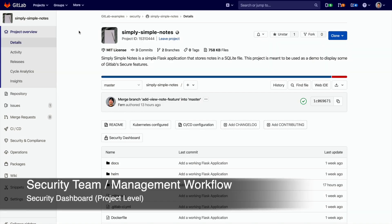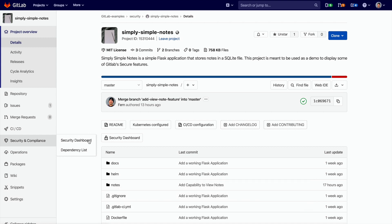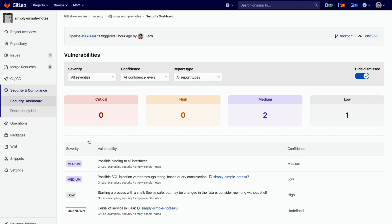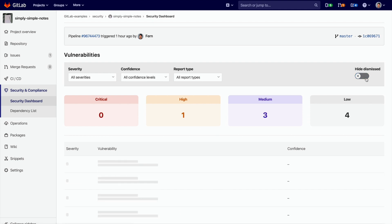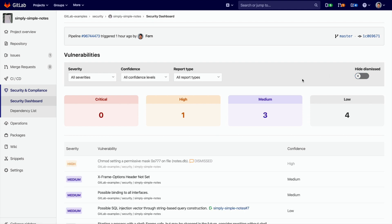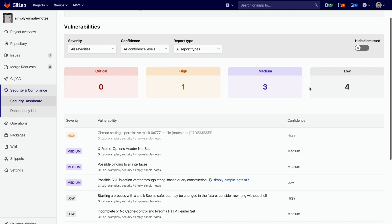The security team has access to the security dashboard. Here the security team can overview every vulnerability within a project. These vulnerabilities can be sorted by severity, confidence, and report type.